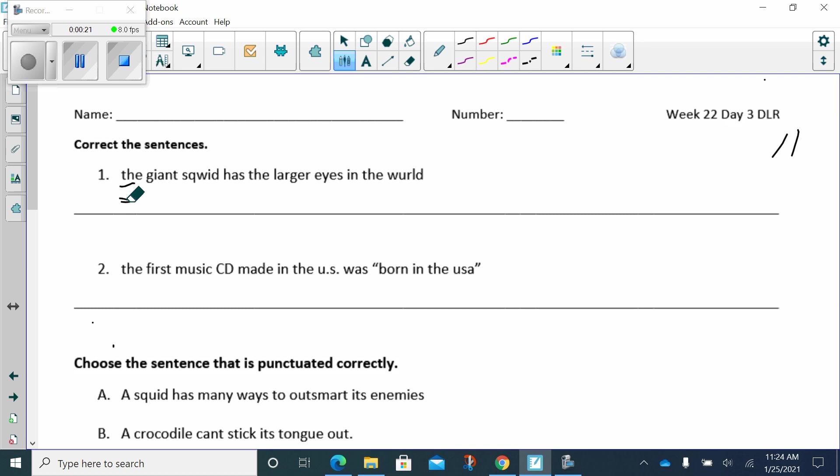The giant squid, I see a Q, so we're going to have to put a U after it. It's Q-U-I-D. Has the larger eyes in the world.